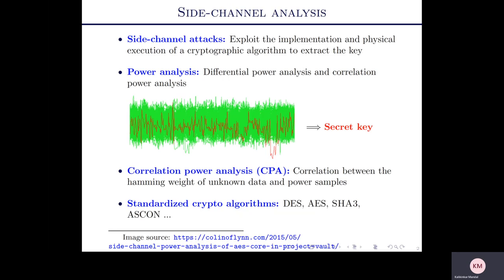Side-channel analysis is a class of attacks that exploit the implementation and physical execution of a cryptographic algorithm to extract the key from physical leakages, such as power consumption, electromagnetic signals, etc. There are different types of power analysis: differential power analysis, correlation power analysis, and simple power analysis. More specifically, the correlation power analysis uses the correlation property of the Hamming weight of unknown data and power samples.